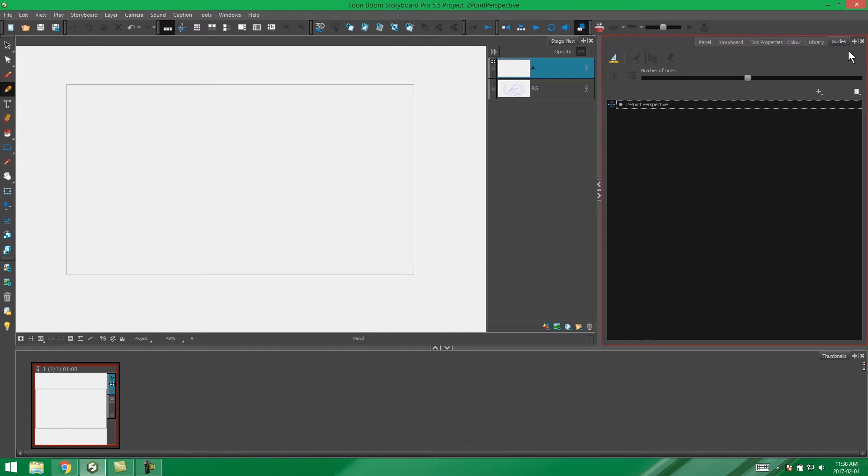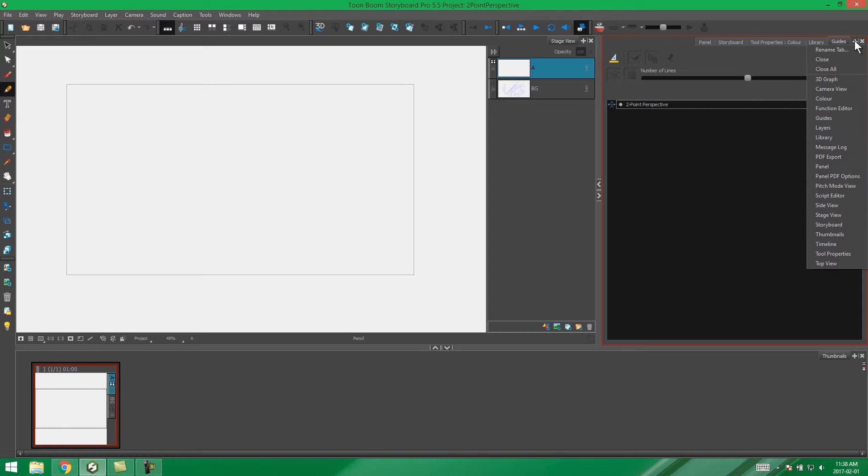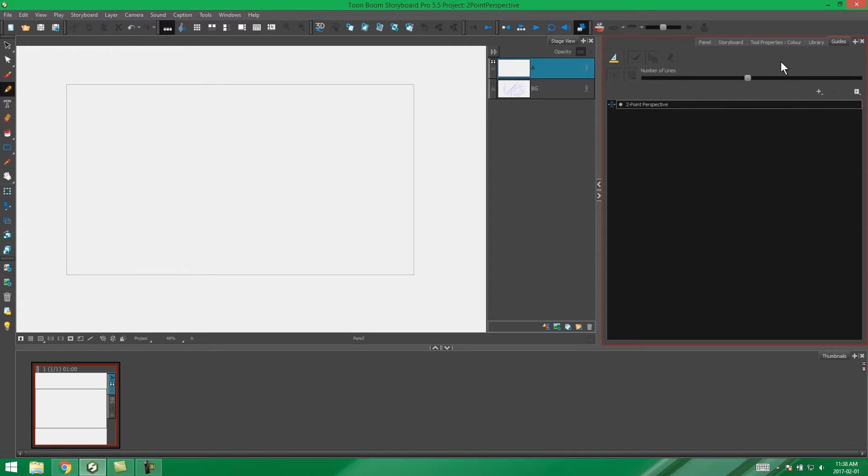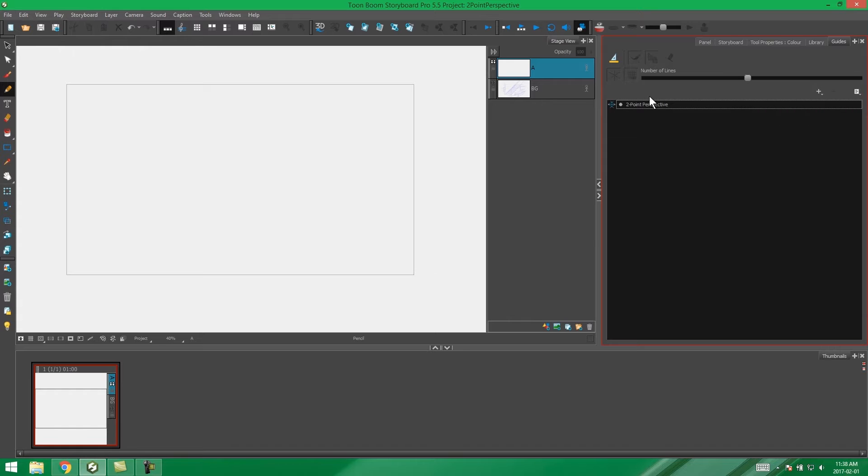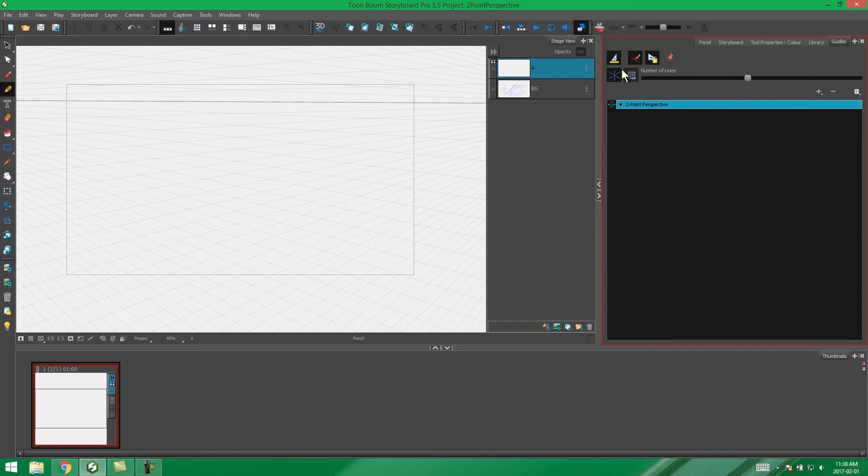So in my scene I have my guides open. You open them by pressing this plus button by your tabs and selecting your guides. And I specifically want my two-point perspective guide, so I drop down on my plus button over here and select two-point perspective and make sure that it's selected.